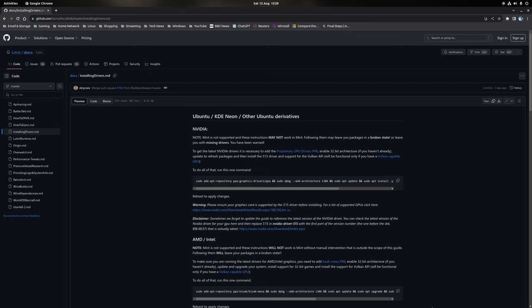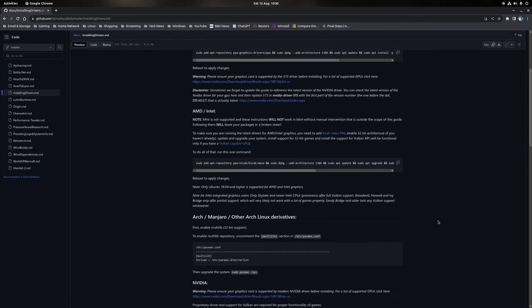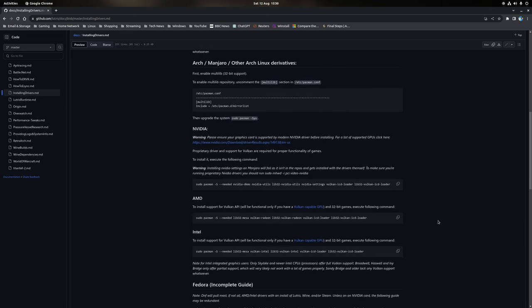In either case, a fantastic resource for GPU driver installation is the installing drivers page of the Lutris Wiki, as that covers the installation of NVIDIA and AMD hardware on Linux distributions such as Ubuntu, Arch Linux, Manjaro, Fedora, and OpenSUSE. All you need to do is follow the section that's relevant to your hardware installation and then reboot the system to finish the process.